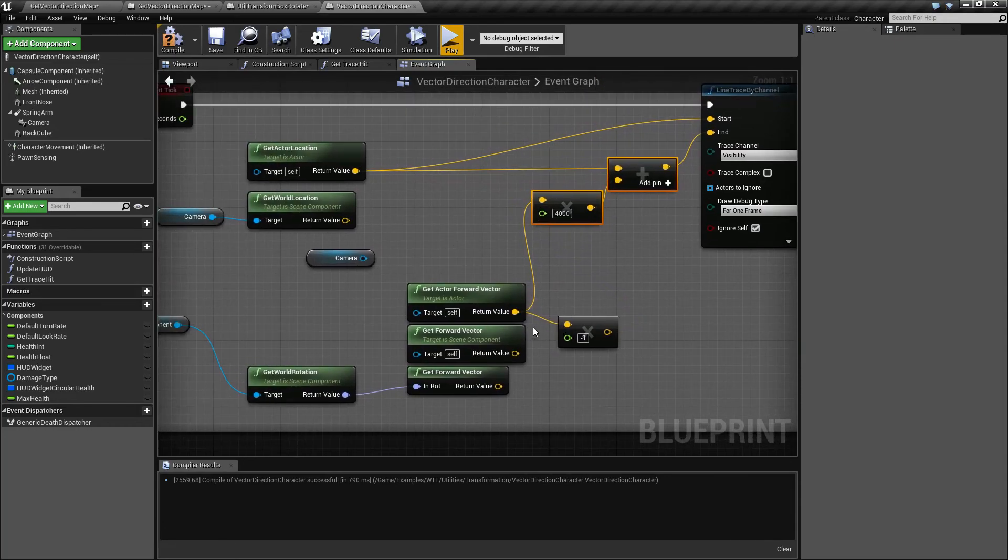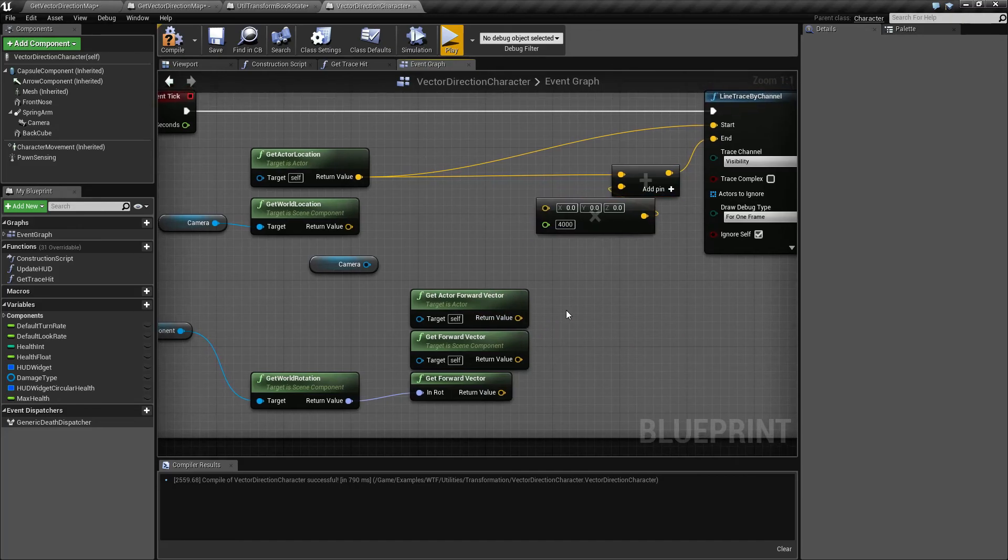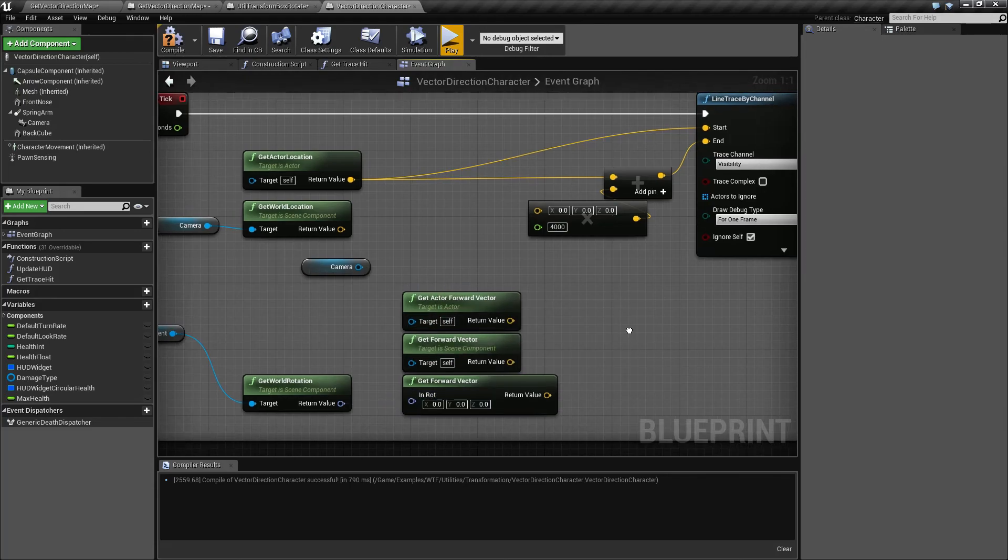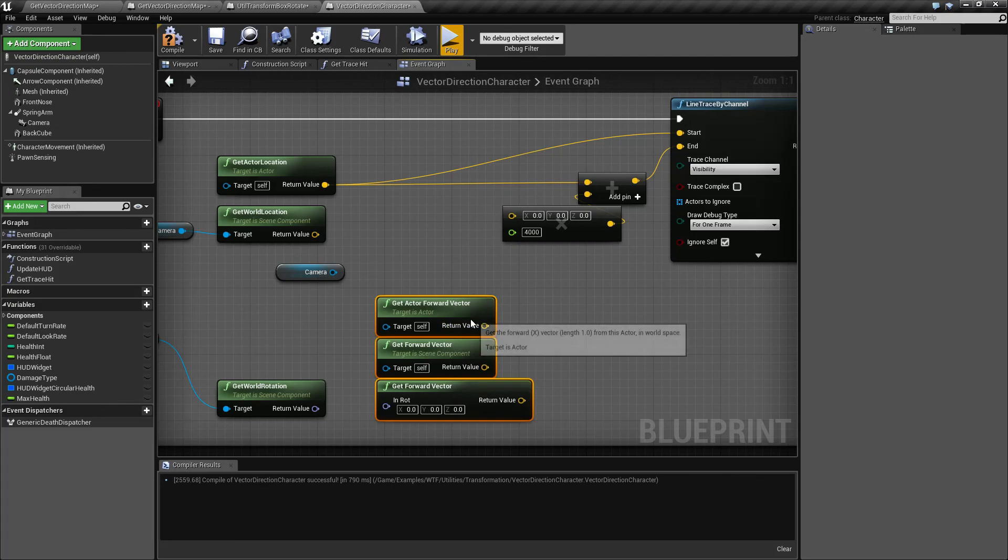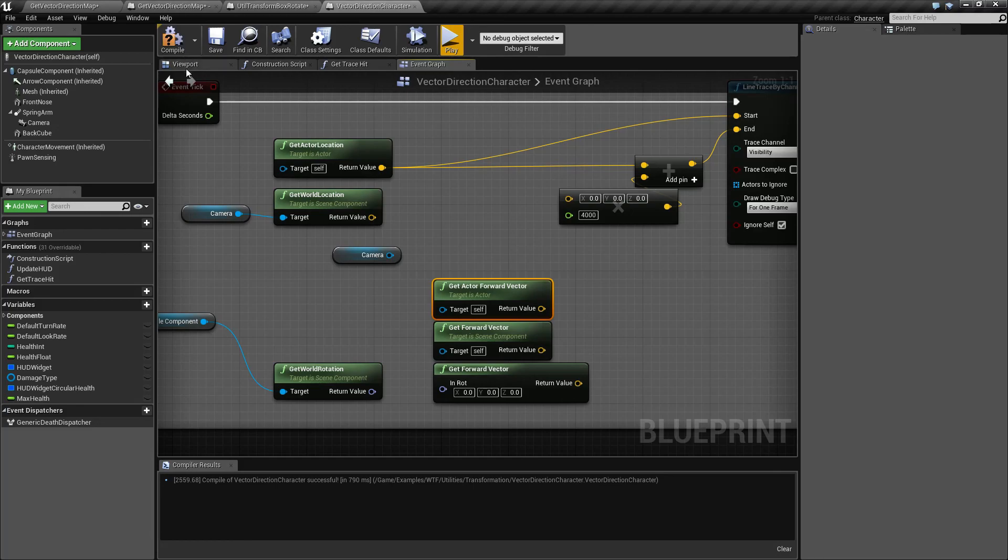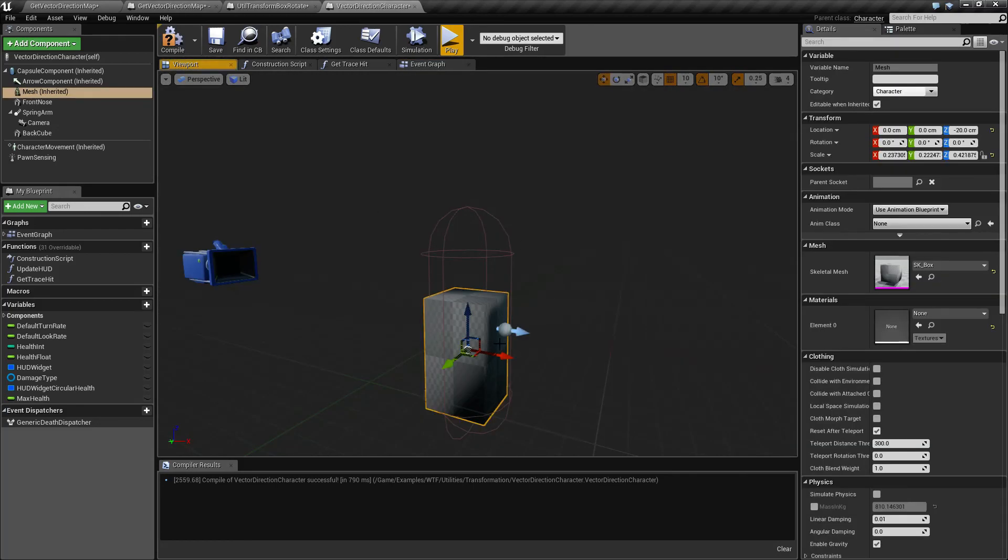That's going to wrap up our forward vector nodes. They're useful for knowing which way is forward. It takes in an actor, a scene component or rotation. It outputs the vector, which is an X, Y, Z. That's normalized between zero and one. And it's going to be assuming forward is the X positive on your blueprint, actor, scene component or the rotation.